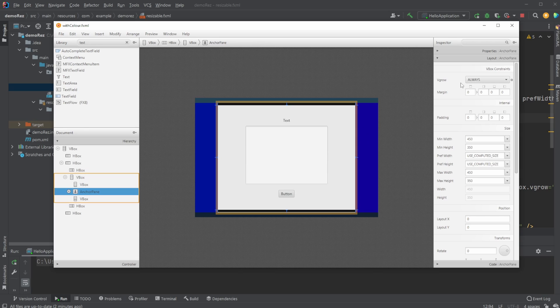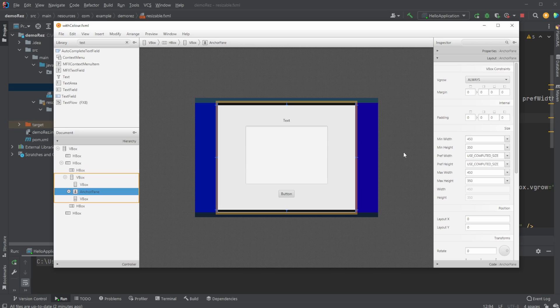But we set a min width, so minimum size, and a maximum size. And in this case I'm just going to set the min size and the max size to the same, which means we would always want this anchor pane to be 450 by 350.